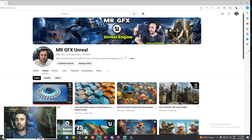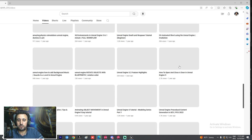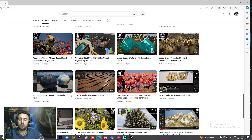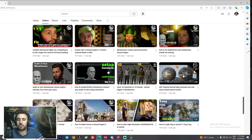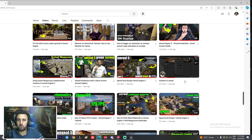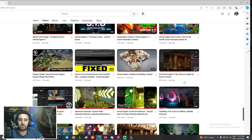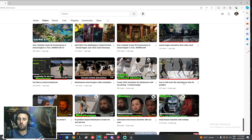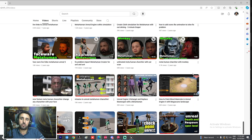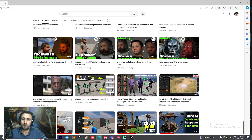If you're interested in Unreal Engine tutorials, check out my channel — there are lots of tutorials on how to make your own game, short movies, animations, and more. Don't forget to subscribe and like the video. See you in the next one — take care, Salaam Alaikum.